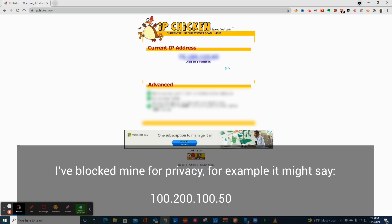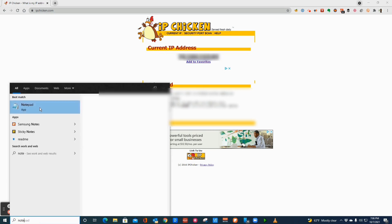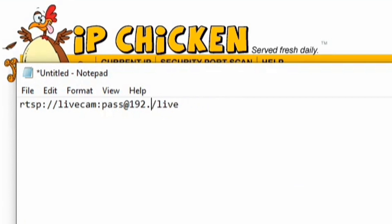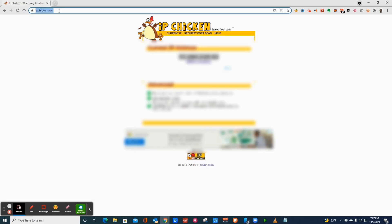Now we need to find the public IP — the number that's visible from outside your house. I use a service called IP Chicken, which gives you that number. We know the number to the house and we know the port we need, which is 554. We take that RTSP link we had earlier and change the internal IP address to the public IP from IP Chicken. For example, it becomes something like: rtsp://livecam:pass@100.200.150.x:554. That's the main number to the house, that's the port, that's the username, that's the password.